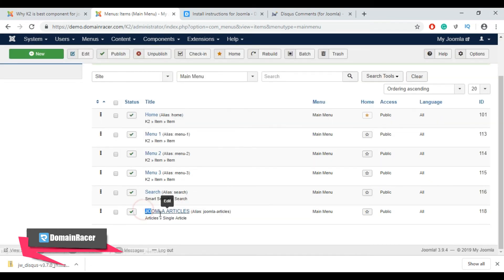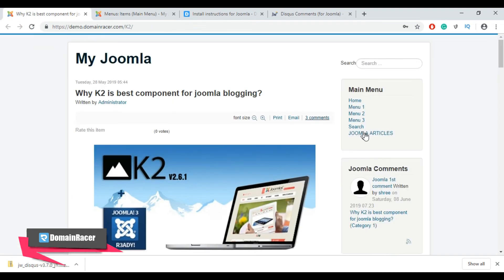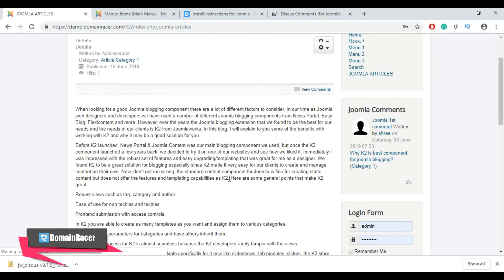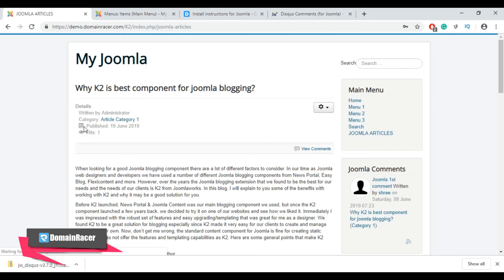We have successfully created the Joomla Articles menu. Go back to our website and refresh the site. Here is our Joomla Articles menu, and in it we have posted one article under Article Category 1. Now let's install and configure the Disqus comment module for this article.